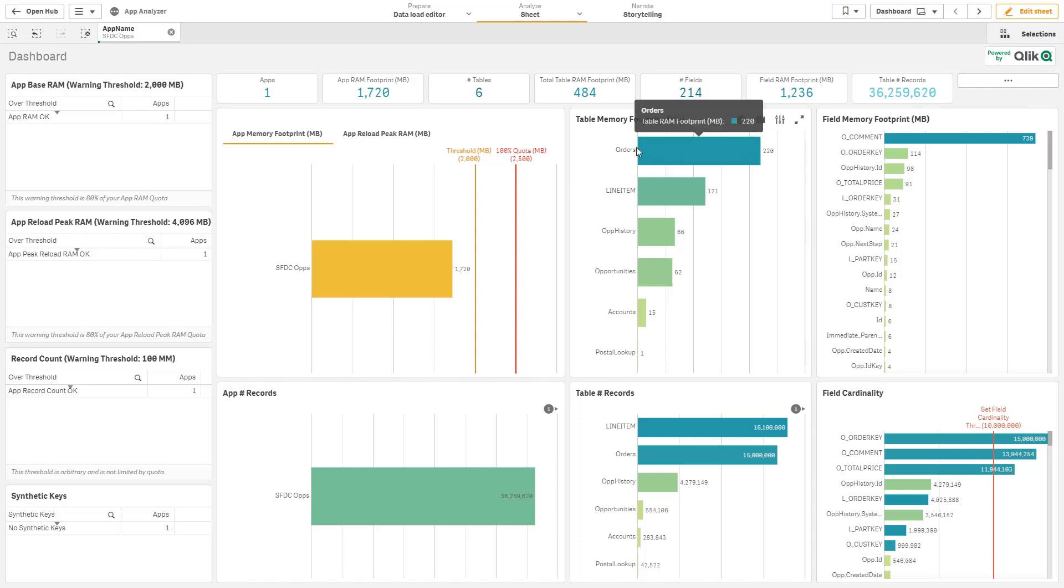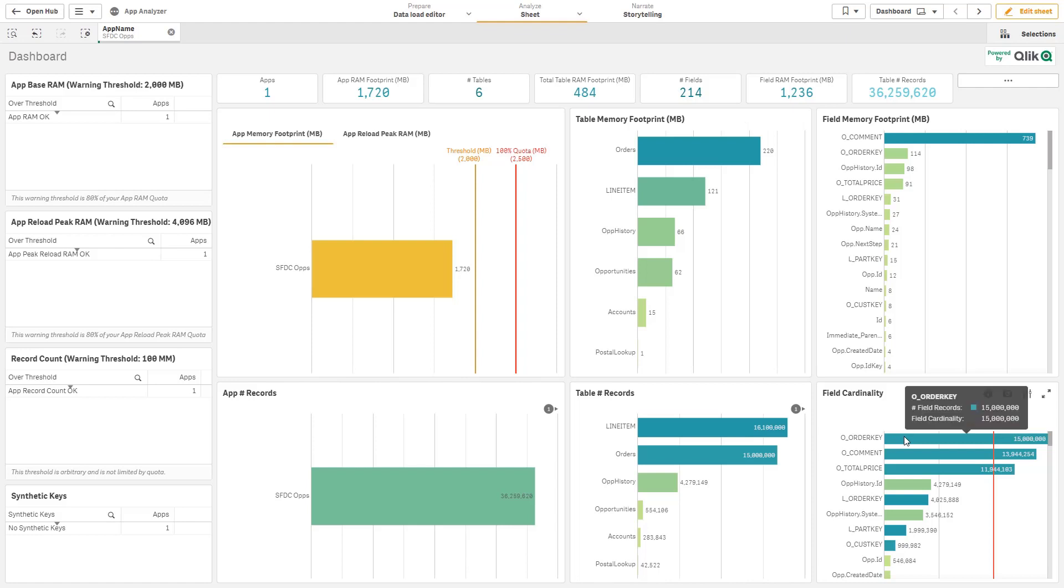I could see all of my table memory footprints as well as the overall cardinality and then the number of records within each one of those tables.